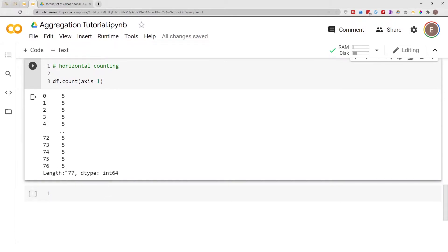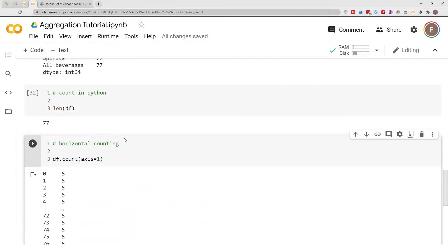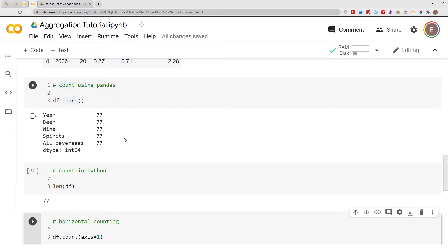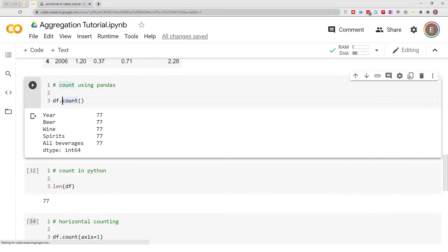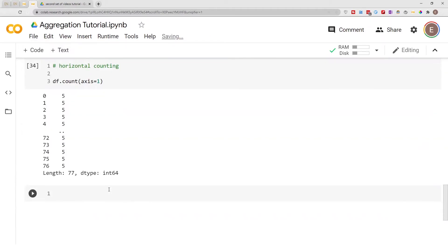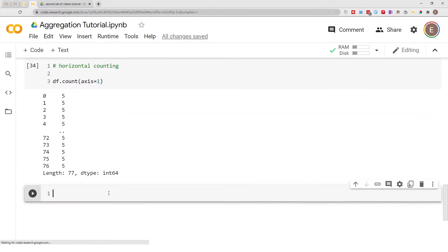This isn't very useful in this situation, but I wanted to show you how it's done. Which one is actually faster? How do you decide whether to use Pandas' count function or the regular Python length function? We can use timing to find out.